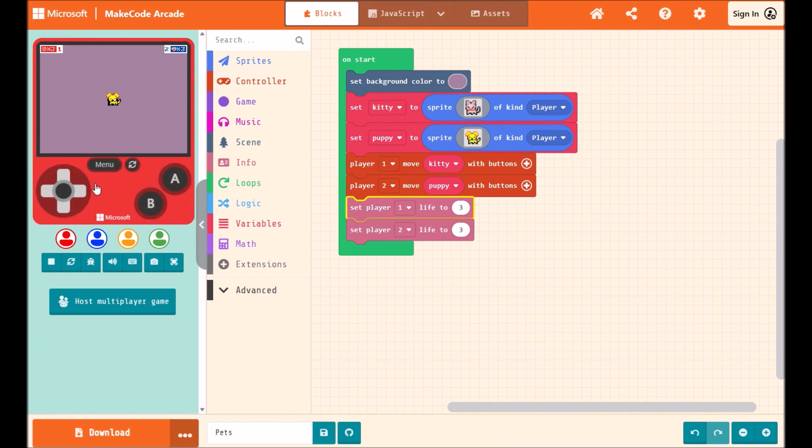So when I have player 1 selected, I can move my kitty around the screen. Then I can click on player 2, the blue player, and then I'll move my puppy around the screen.